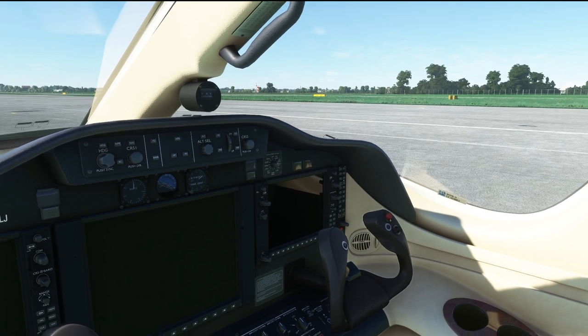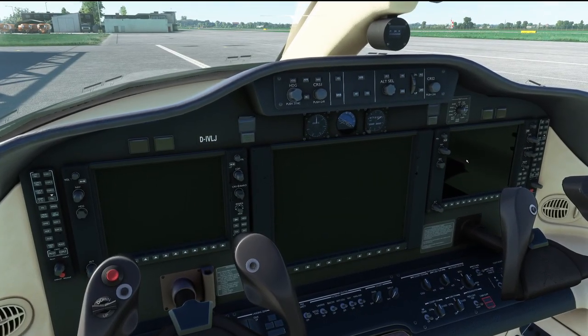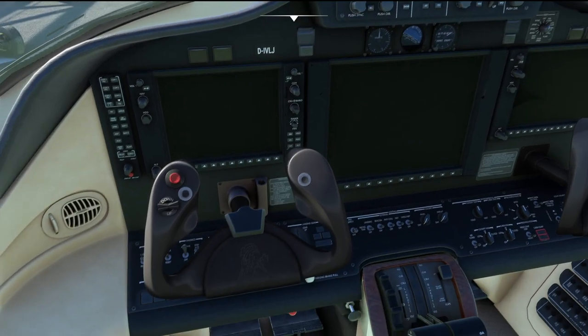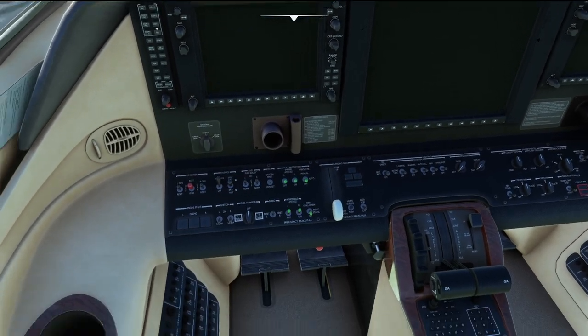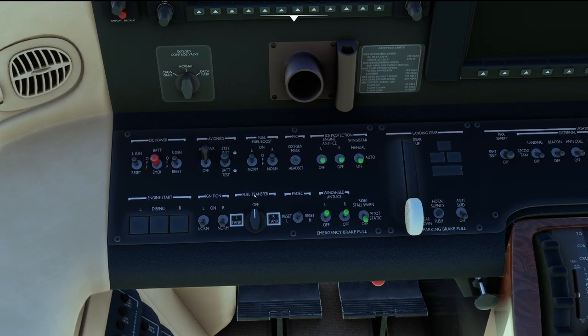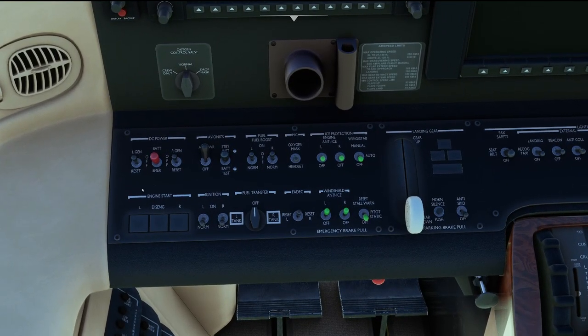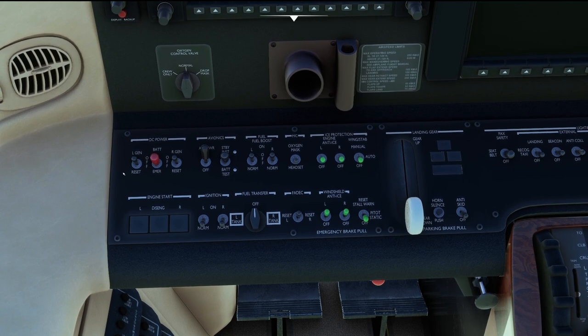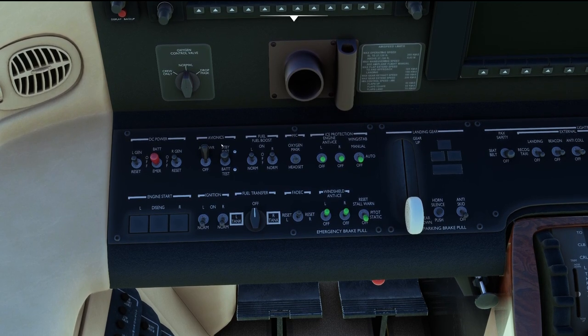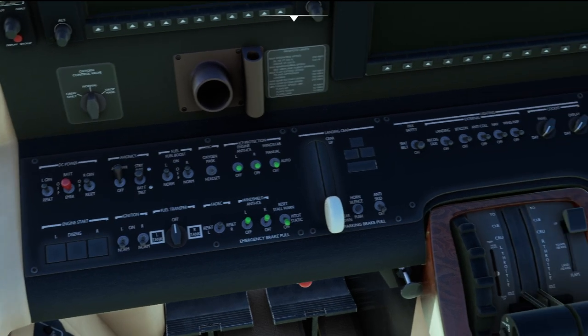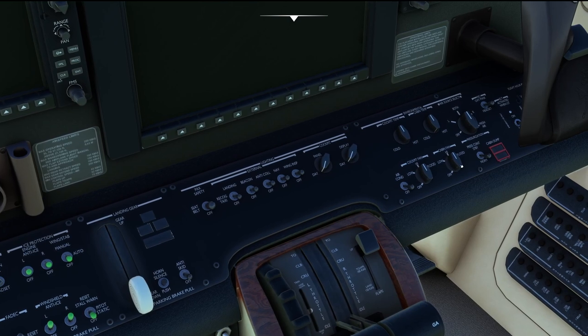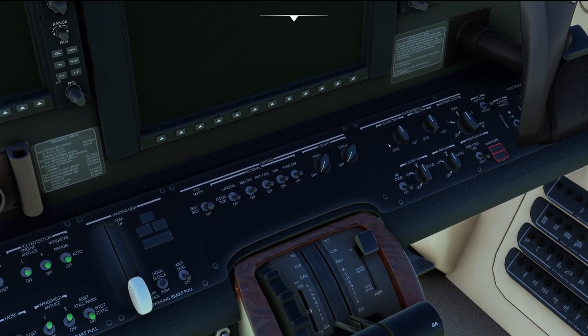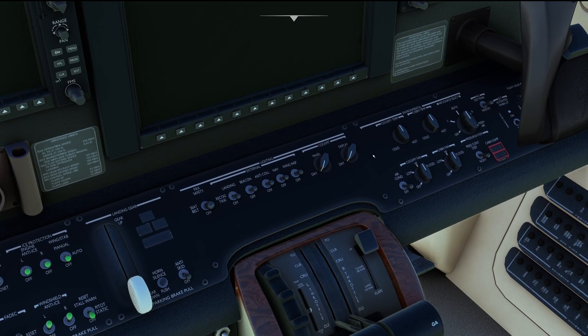So as you can see three big screens, standby instrument, autopilot where we would expect to find it and then we have a lot of system switches down here. Now quick look at them actually reveals that it's not as complicated as it looks initially. Basically we have power, avionics, bit of fuel, ice protection, lights and then we have environmental controls. So that is kind of easy to remember.